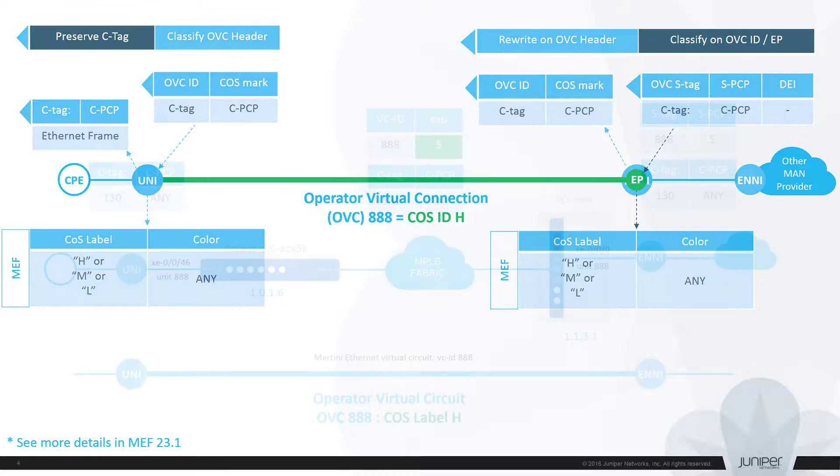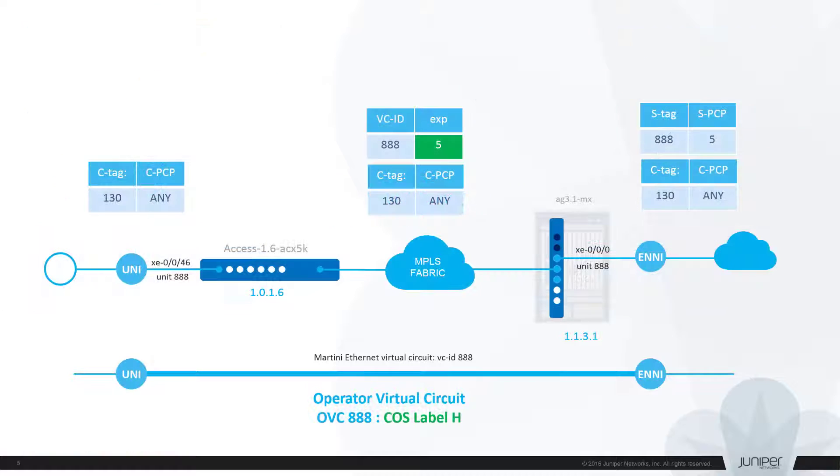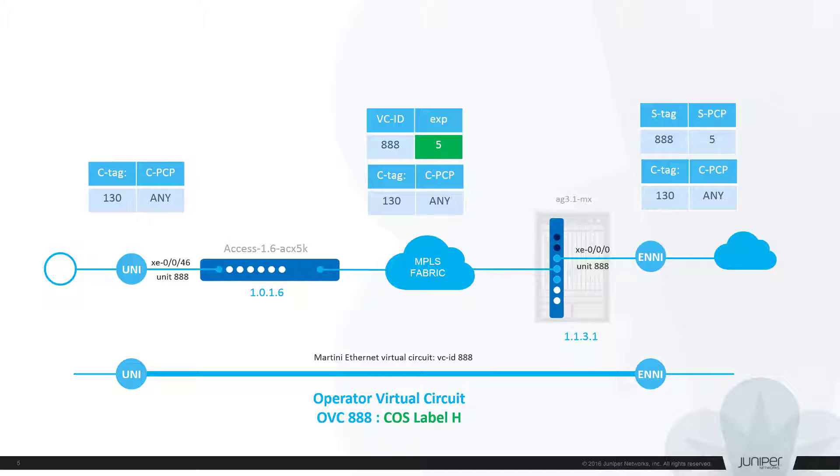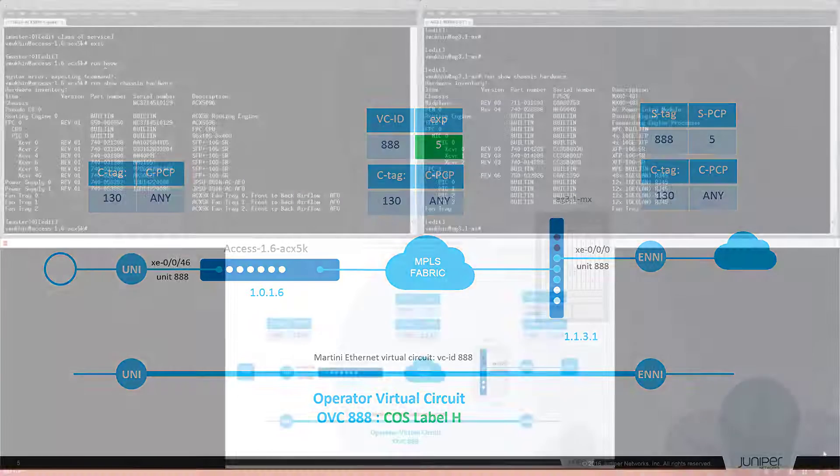In our today exercise we are using testbed from a previous session. This time we'll create a new e-access OVC 888. Connectivity will be enabled by Martini socket established between two nodes connected via MPLS fabric. ACX 5K series router on the left hosts the UNI port and MX router on the right is configured with ENNI.